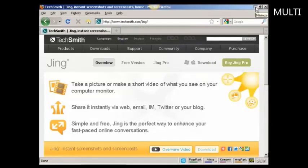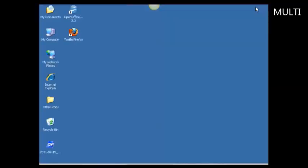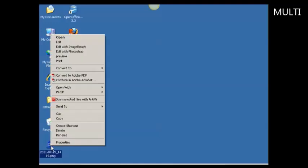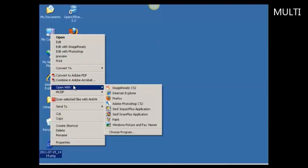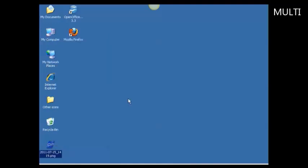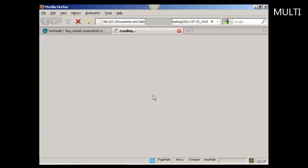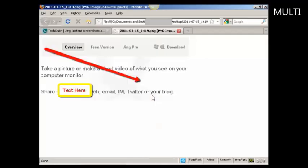Now if I just reduce this window, or minimize this window rather, and you can see there we have the PNG file saved on my computer's desktop. So if I just right click that so I can open it in Firefox, you can see what it looks like. And there we go, there's the screenshot that's been saved.